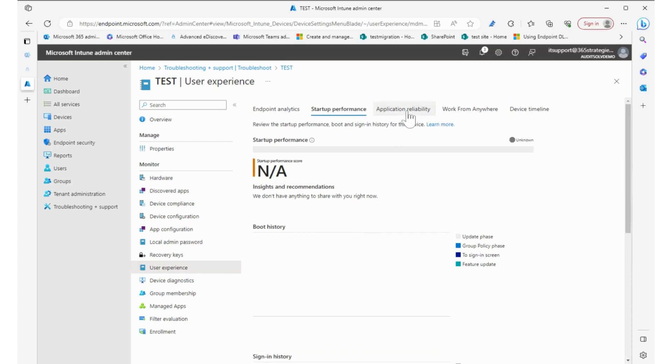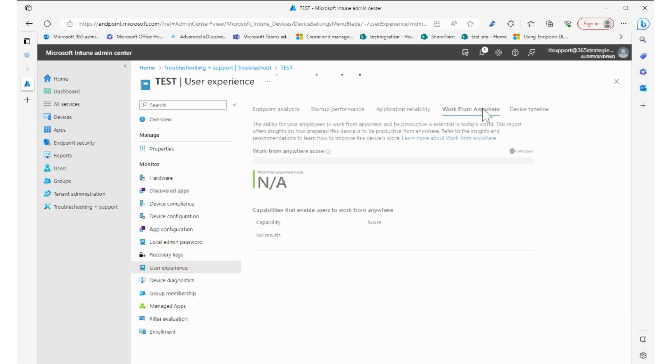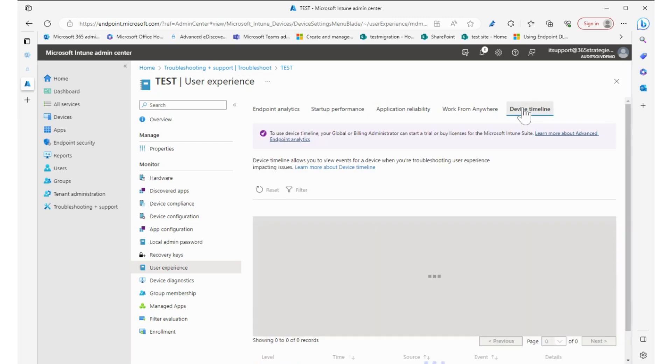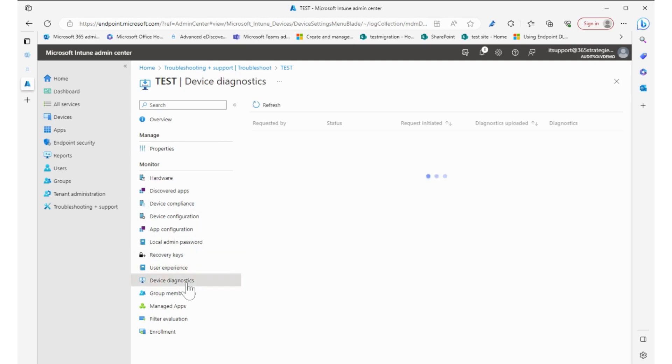Application reliability, work from anywhere, and the device timeline to find out how it's been acting over time. Device diagnostics—again, if you have it set up, there's no attempts found to search it. I don't have that set up.